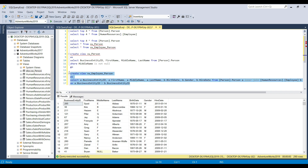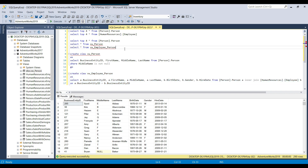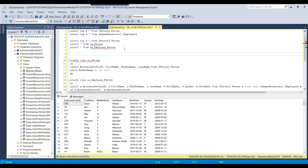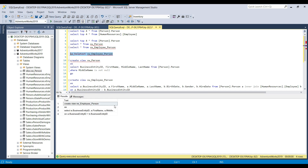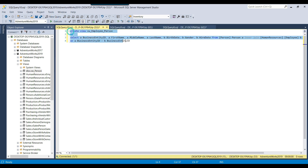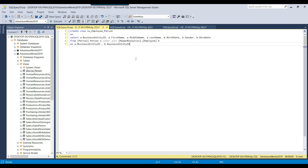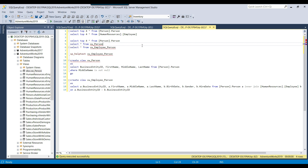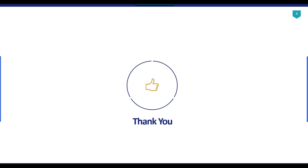To see the underlying query inside a view, you can use sp_helptext followed by the view name. Executing that query displays the CREATE statement for the view, which you can copy and paste into a new query window to see the full CREATE VIEW statement. That covers the basics of views — what they are, how to use them, and how to create them. In the next video we'll see indexed views or materialized views. Thank you for watching — please like, subscribe, press the bell icon, and select All for notifications.